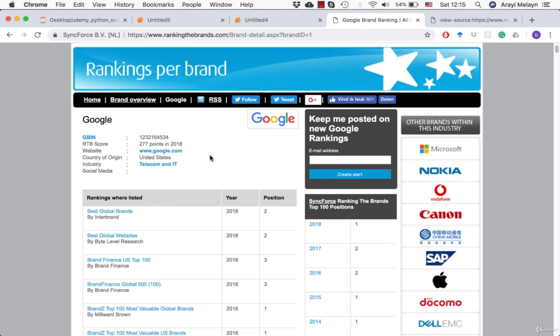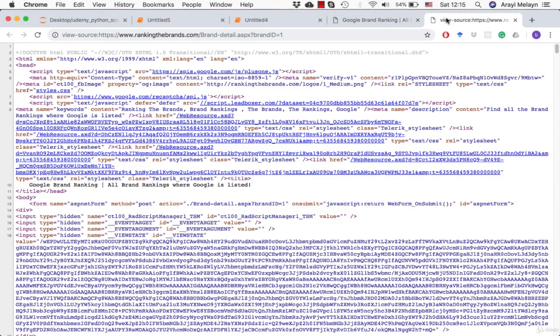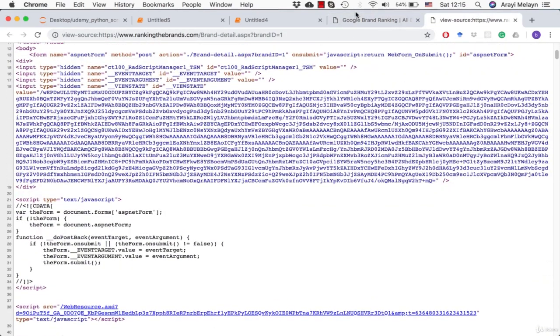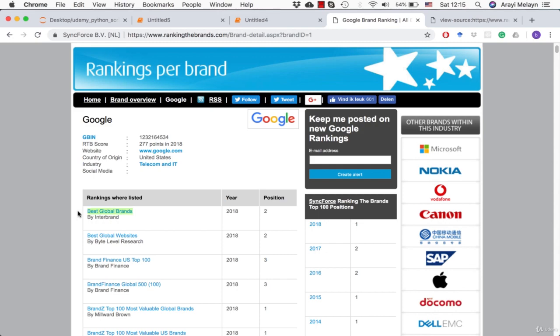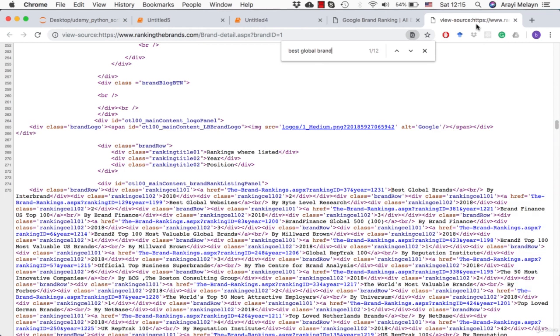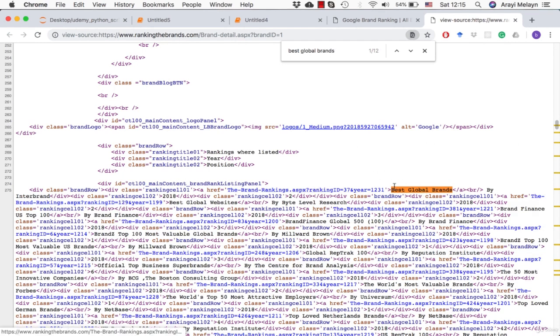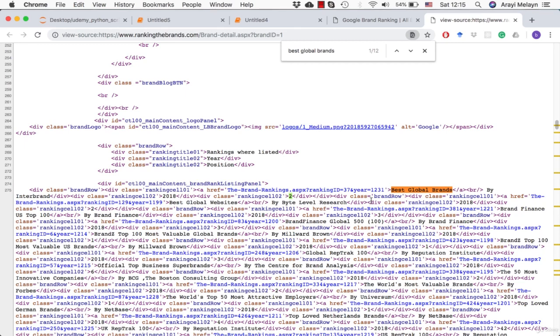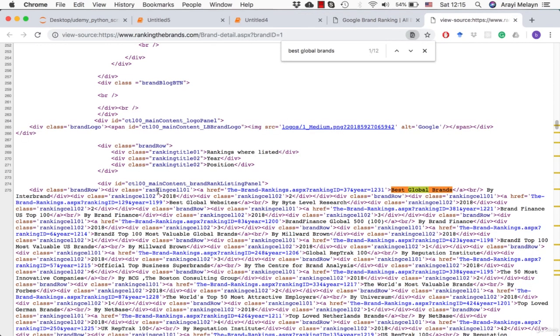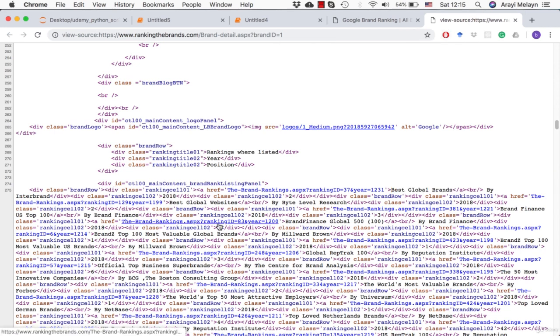So first thing we do when we do a scrape, we should look at the source and see if we can get the information that we want. First thing I want to do is see if maybe we can just say best global brands and see if we can find where that information is. So there it is there. So we have a div class. So we're going to want to extract this. We have the year here. We have the rank here. We have everything we need. And then here's the next element separated by this div class ranking cell 2. So we see here that we have brand row. We have ranking cell 1, and then it goes through this information. And we have ranking cell 2 that goes through all this other stuff.